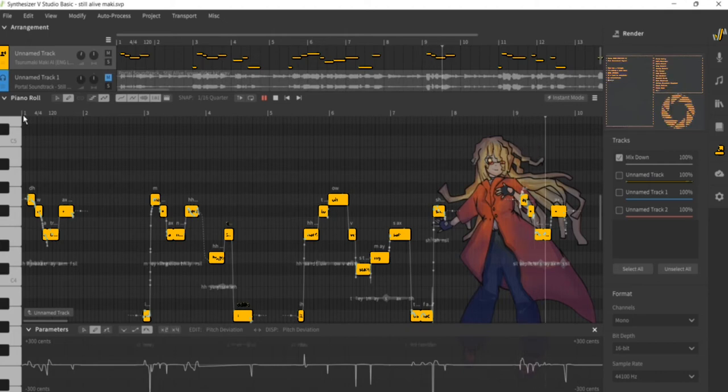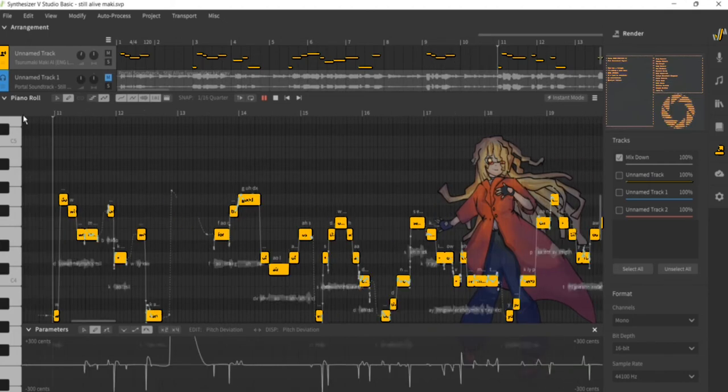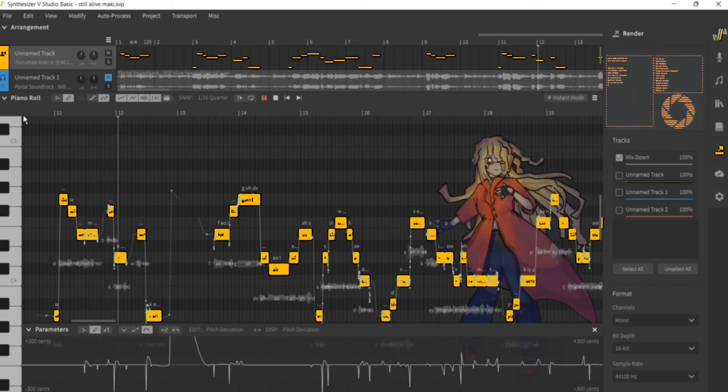Aperture Science. We do what we must because we can.